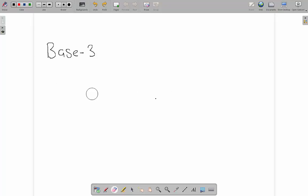One final number system just to make sure we definitely understand what's going on is senary. Senary is a base 6 number system. How the base 6 number system works is we have 0, 1, 2, 3, 4 and 5.